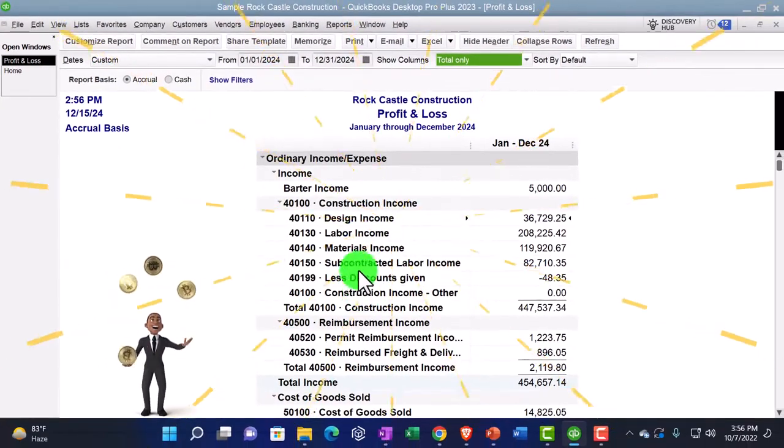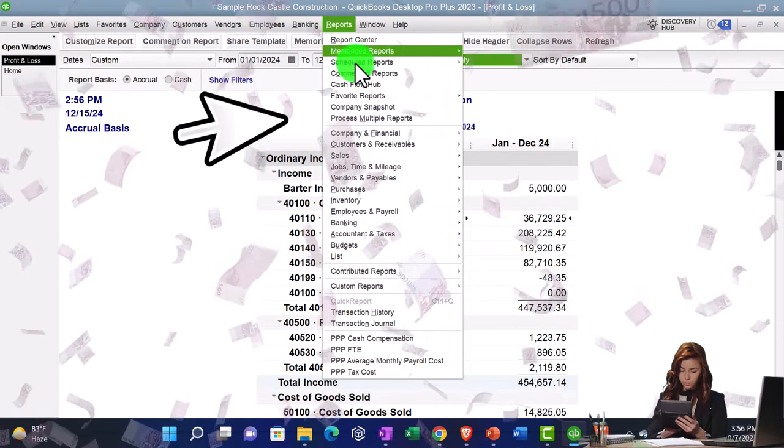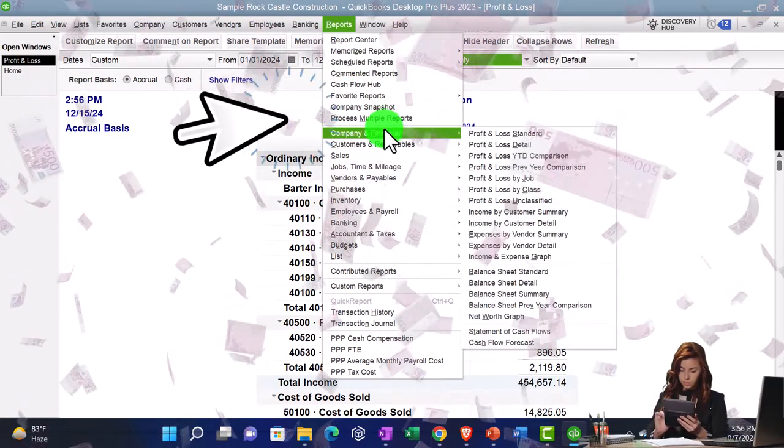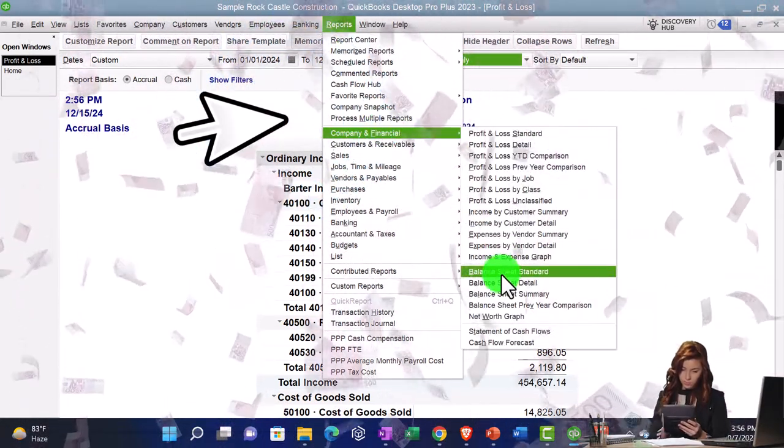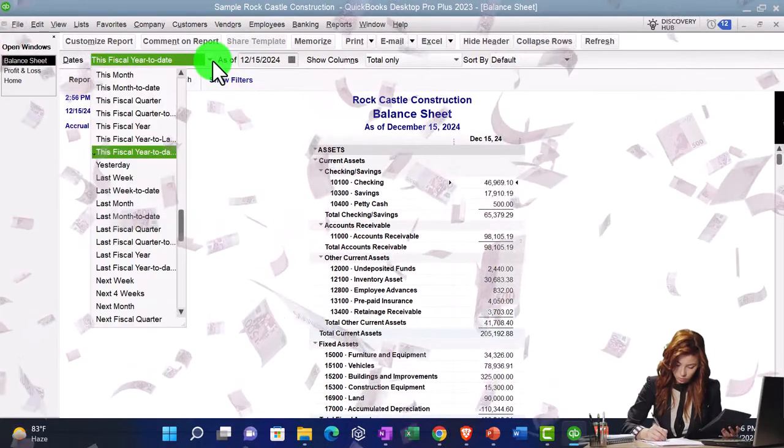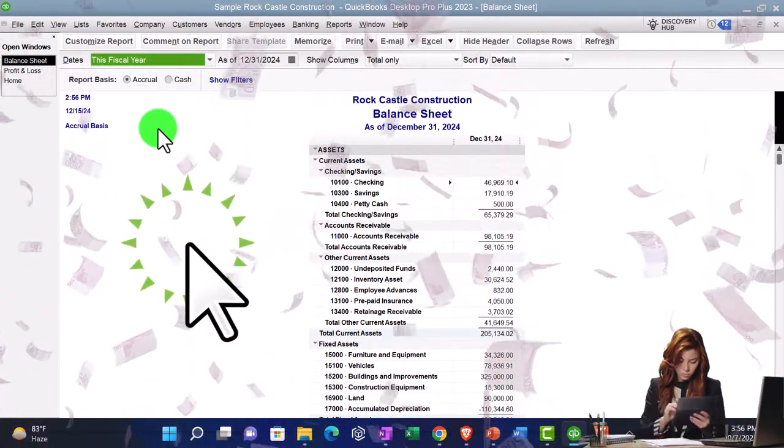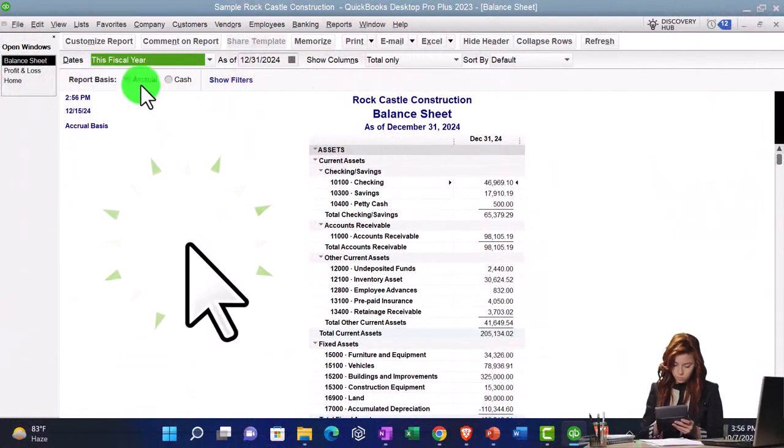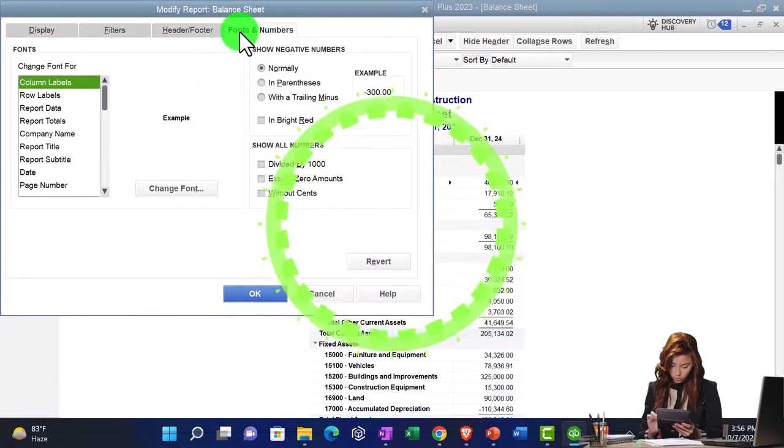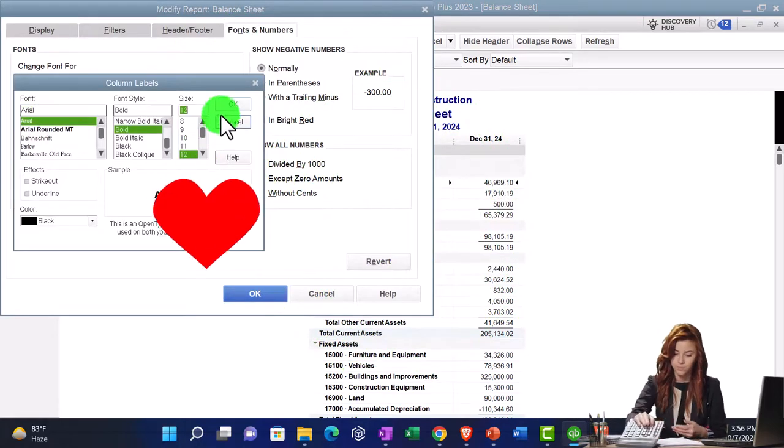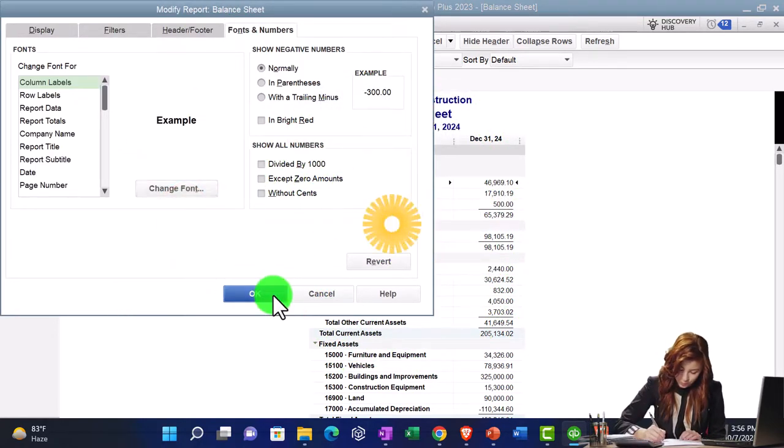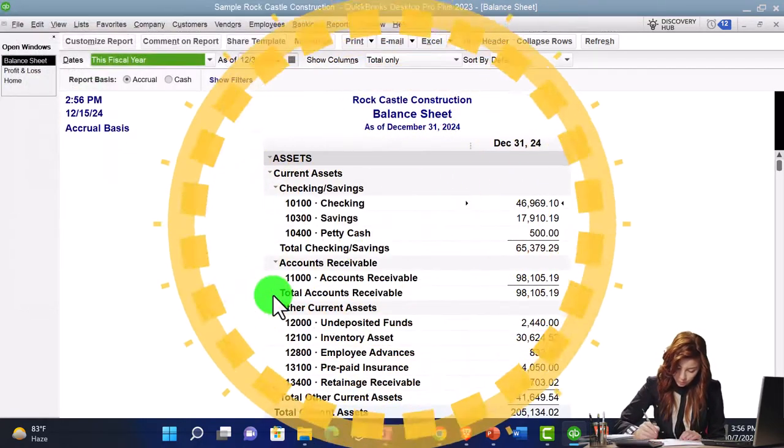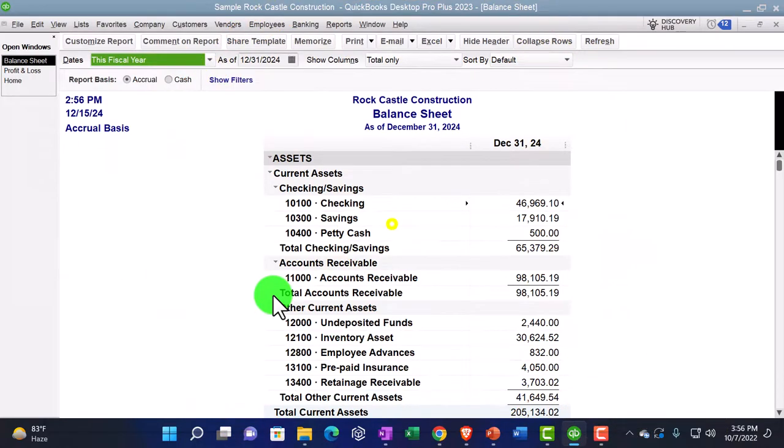And then we're going to go to the reports drop downs again, company and financial, this time the big balance sheet, we'll change it this time with the drop down this fiscal year. Por favor, changing the font size to 12 and okay and say yes and okay. That's the setup process we've been doing every time.